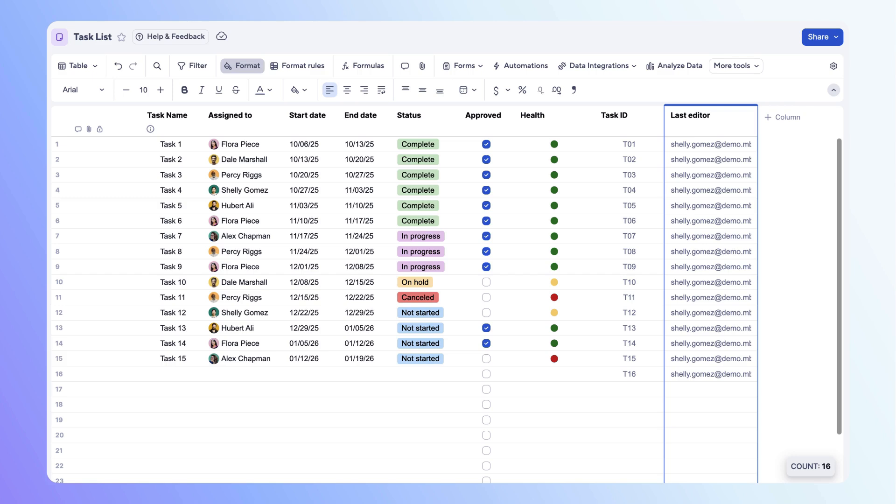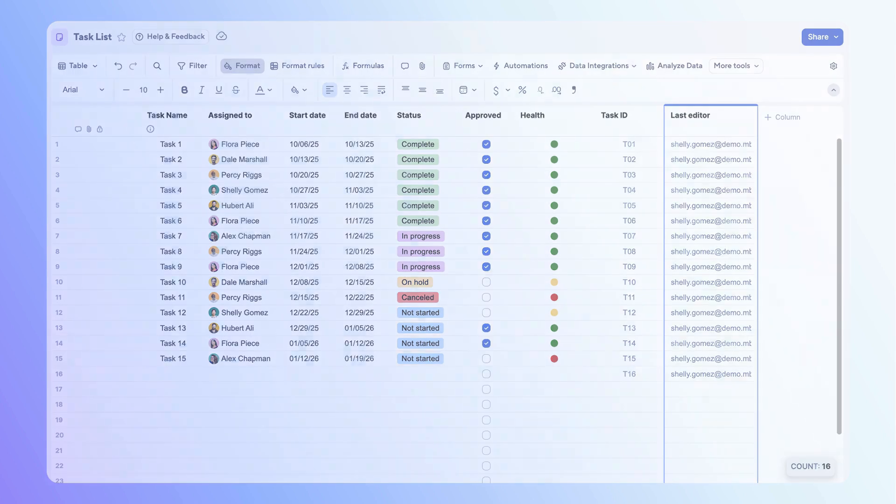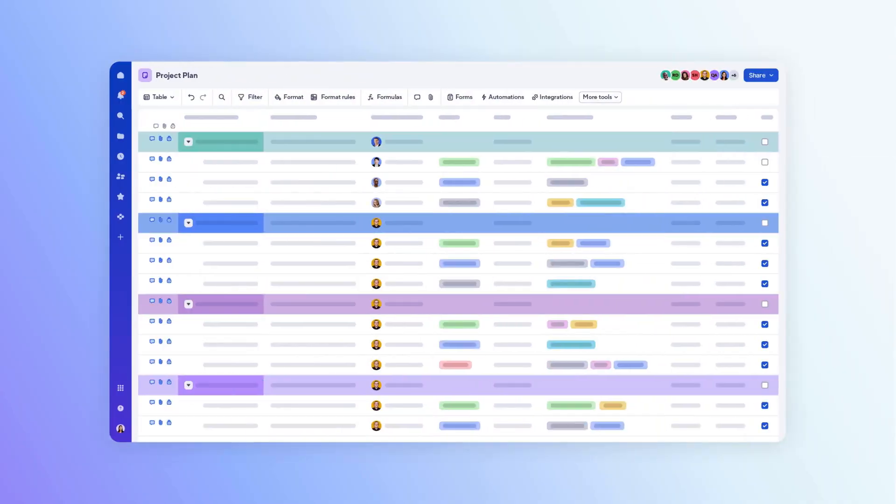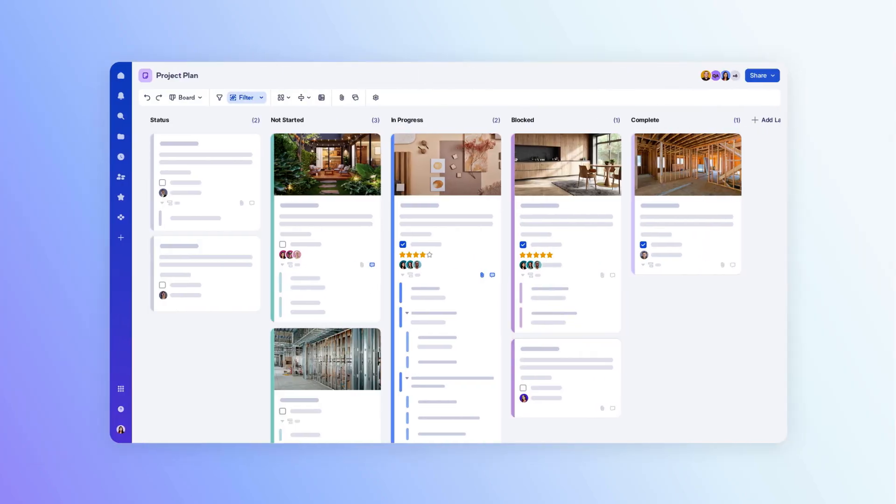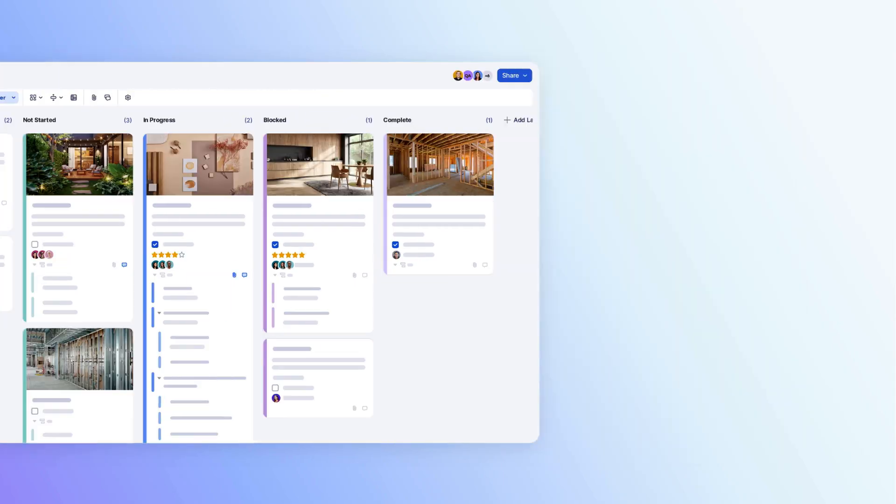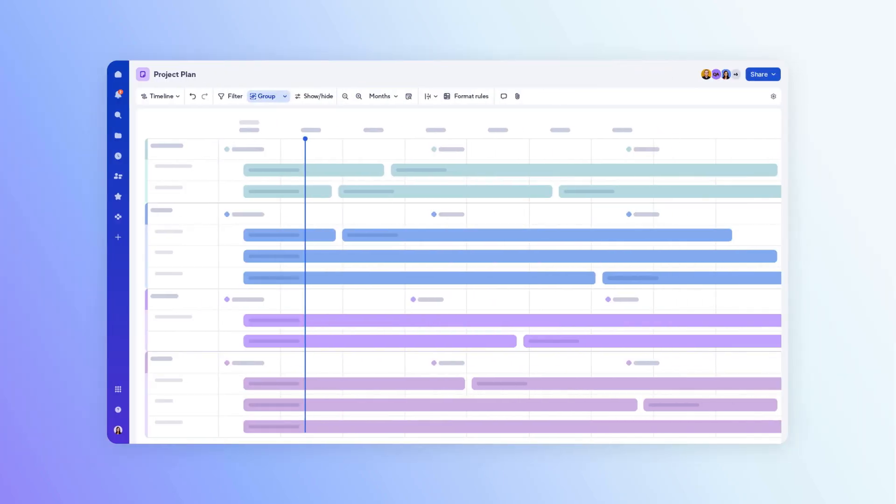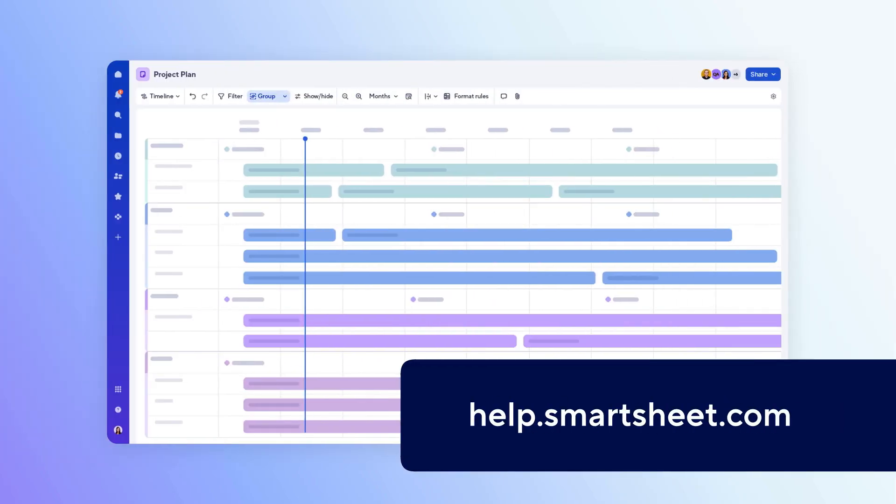With basic columns configured, you can view your data in board view or timeline view, or explore features like reports, dashboards, and resource management. Check out the help center today to get started. Thanks for watching.